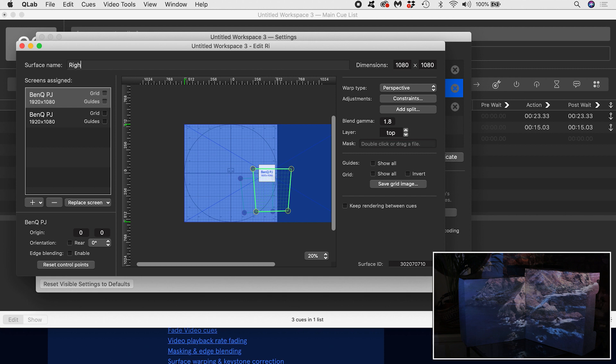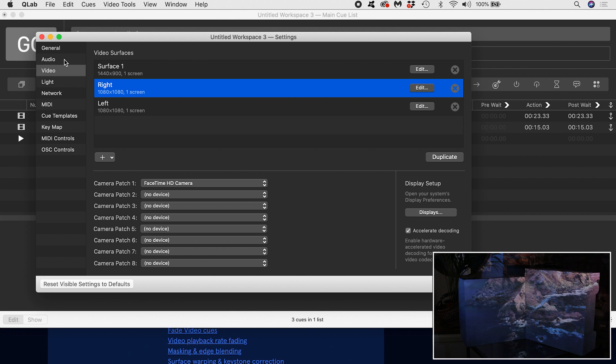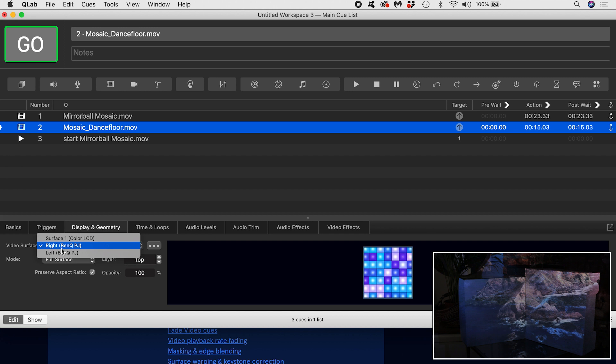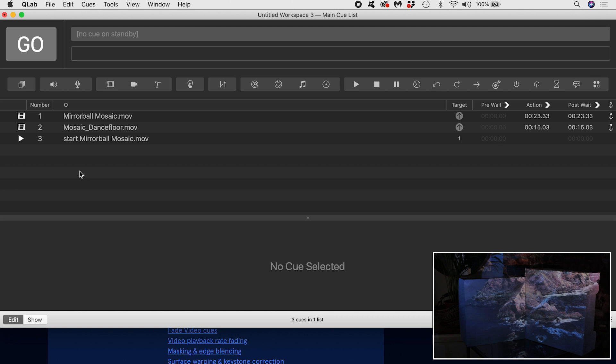Now I can assign one video to the right side and one video to the left side. But how to trigger them together? The first cue is currently set to auto-follow. This means it has a post-wait time that is the same as the duration of the clip. All this means is that the cue will wait until it completes before triggering the next one.